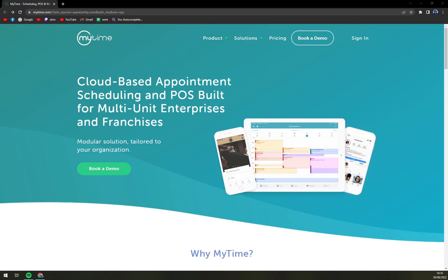Those are the best options I would say but if you are looking for something really top-notch and high-end and you don't mind spending some money on it, MyTime is a really great option.